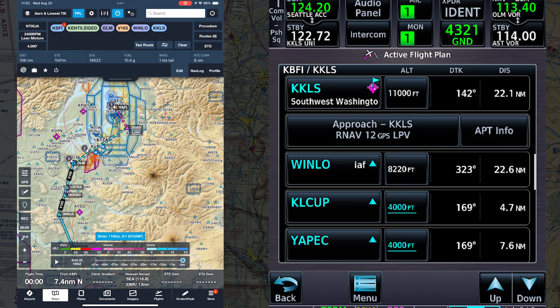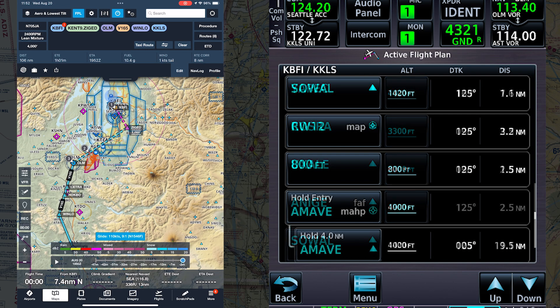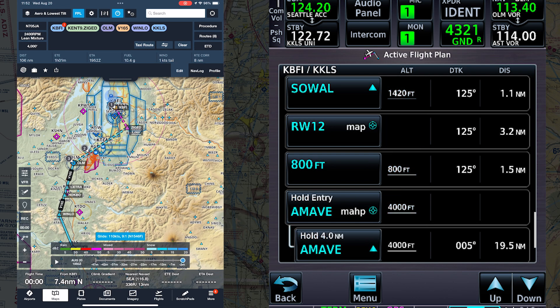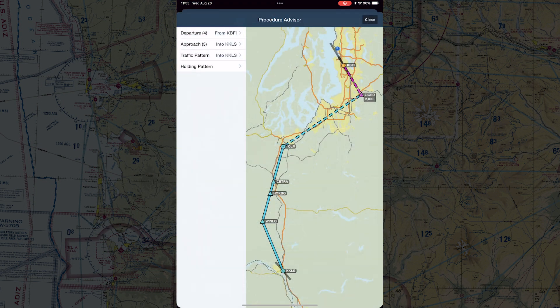Now let's put ForeFlight Dynamic Procedures to work. Here's the route from Boeing Field in Seattle to Kelso. We're cruising at 4,000 feet south of Olympia. The approach is loaded in the GTN — for ease of viewing, I'm showing it here in a GTN 750, not the 650. Time to add the RNAV GPS runway 1-2 approach to the flight plan in ForeFlight. In the upper right corner of ForeFlight, touch Procedure and touch the name of the approach.